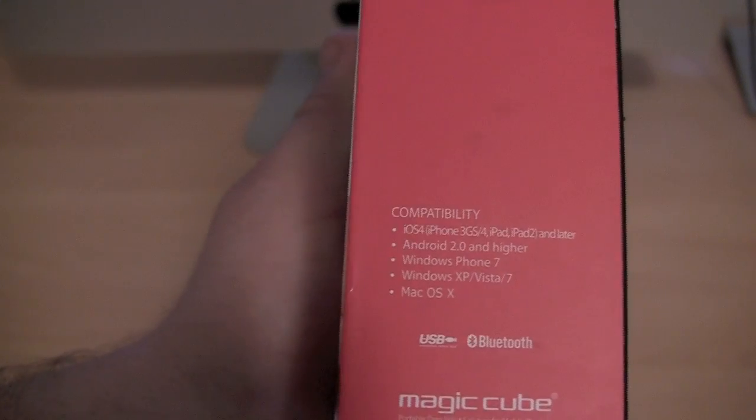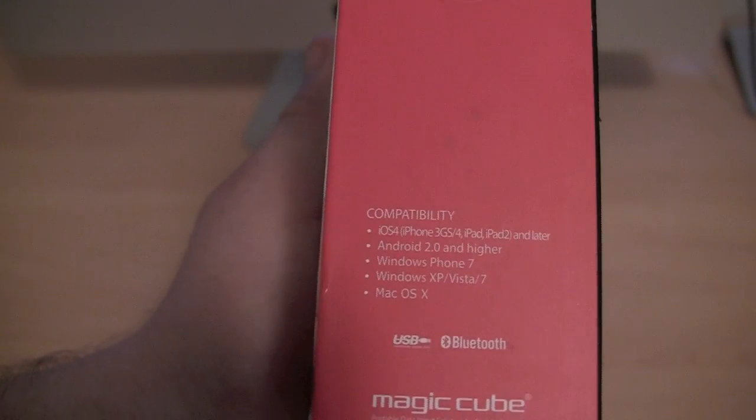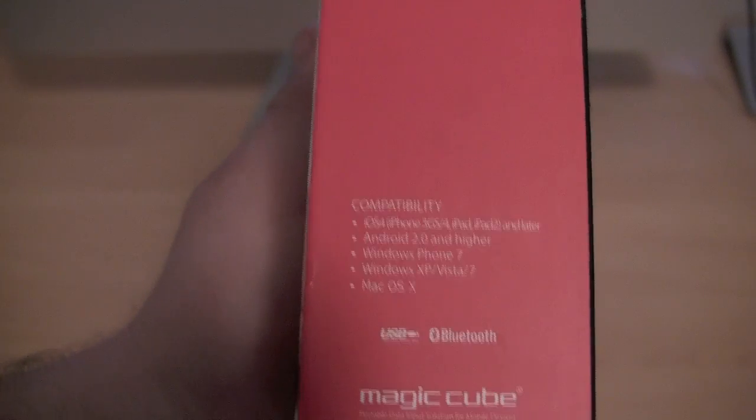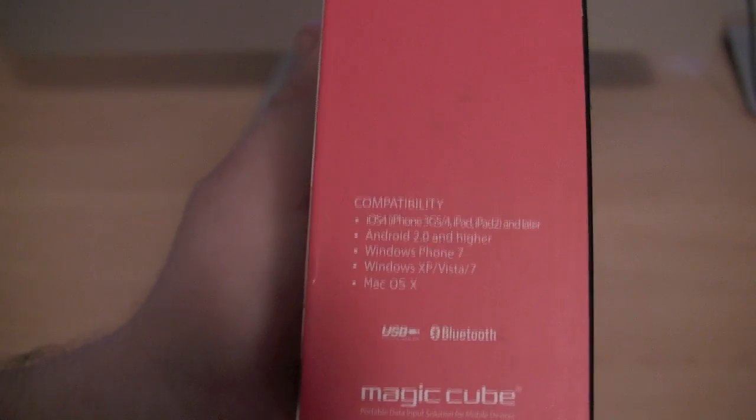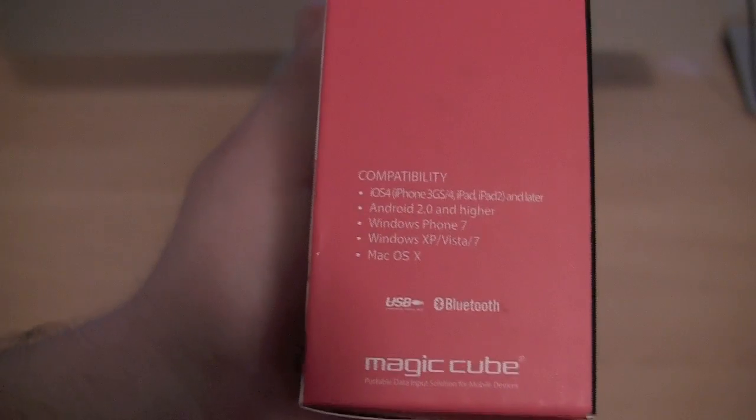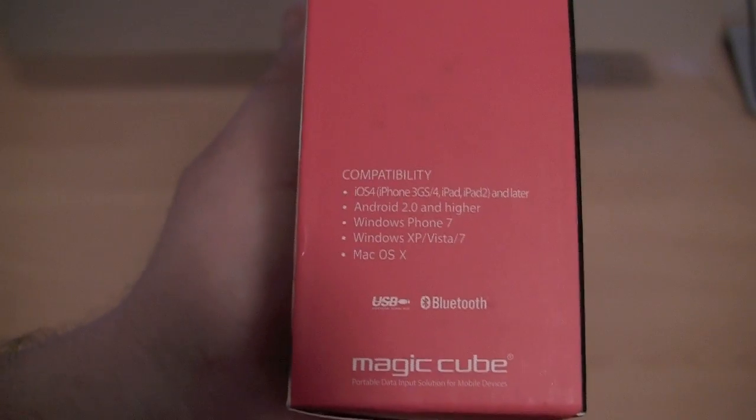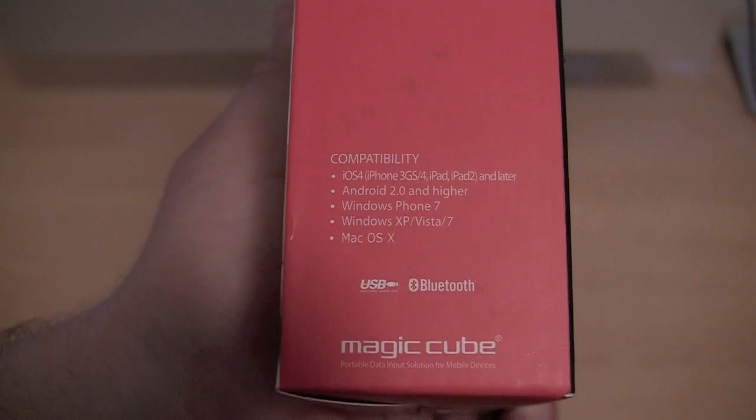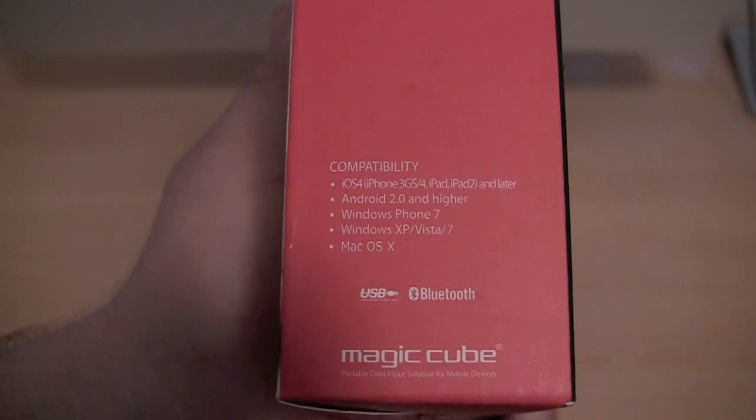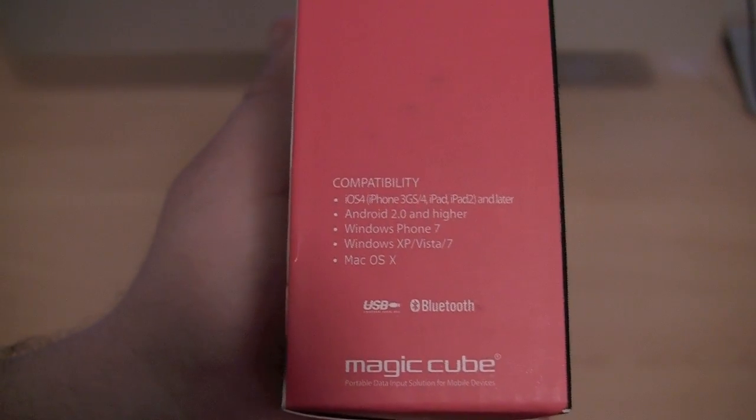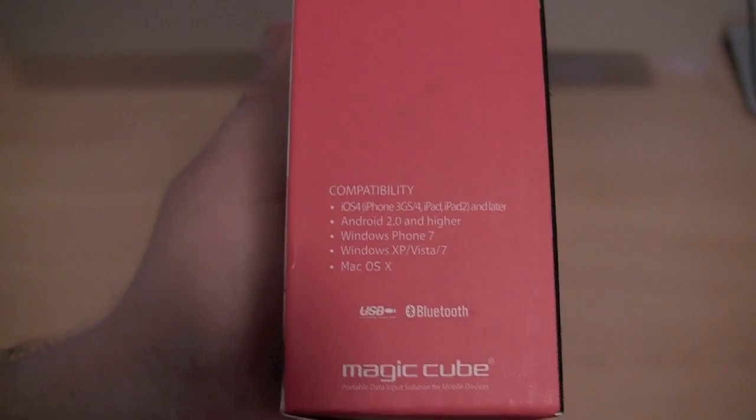Android 2.0 and higher, Windows Phone 7, Windows XP, Vista 7 and Mac OS X. And it supports connections either via the included USB cable or via Bluetooth.